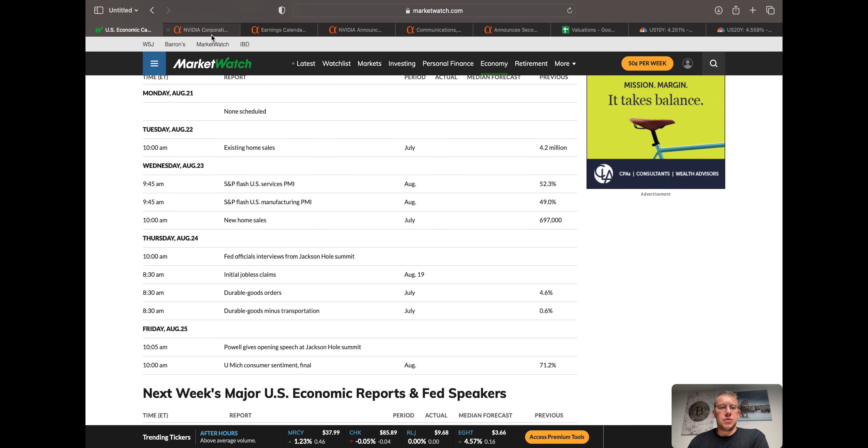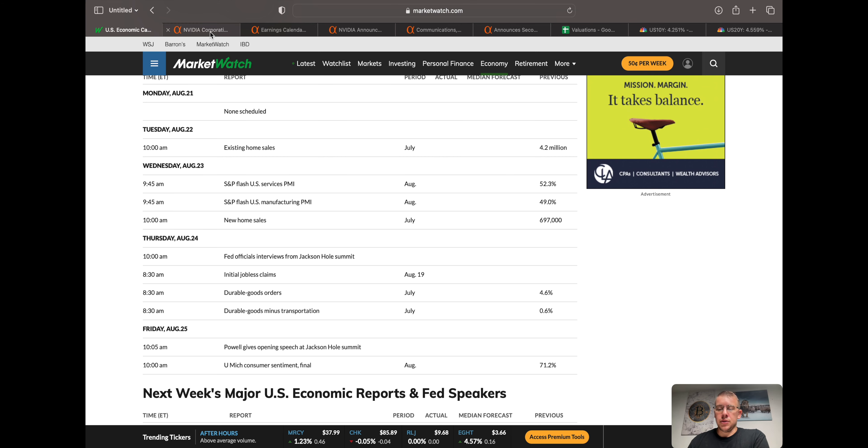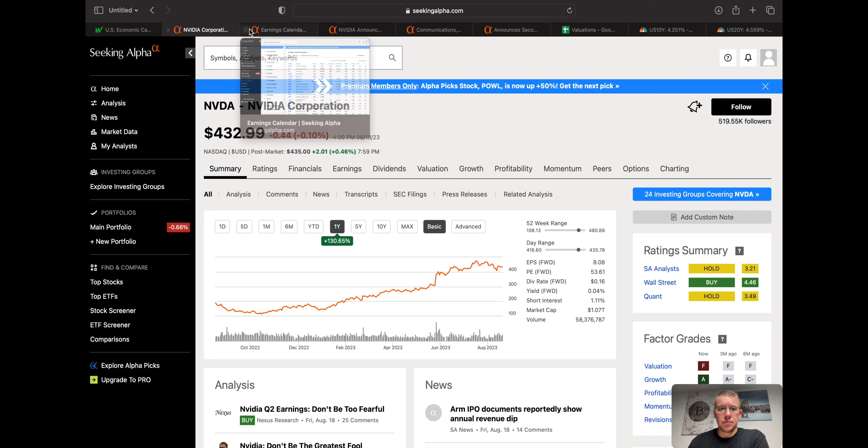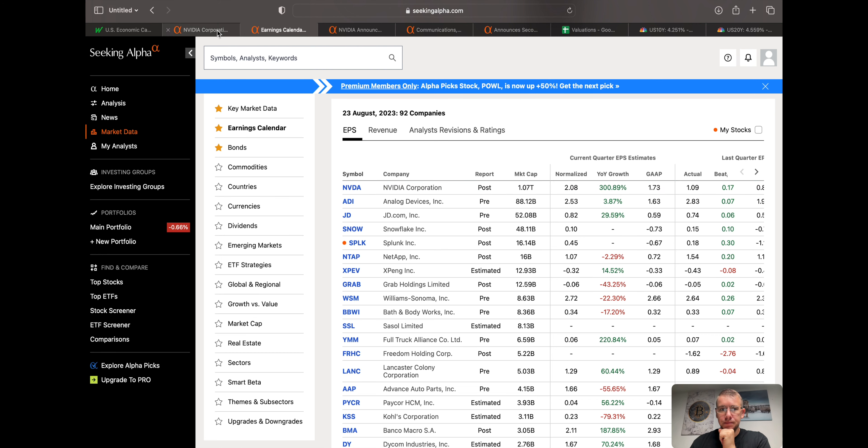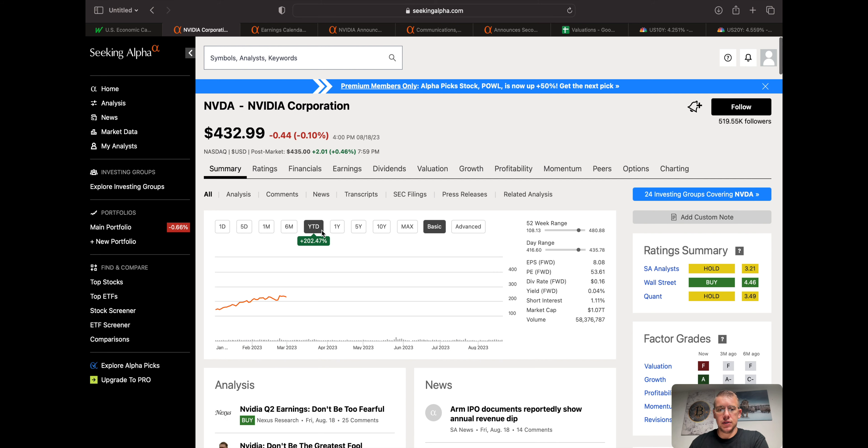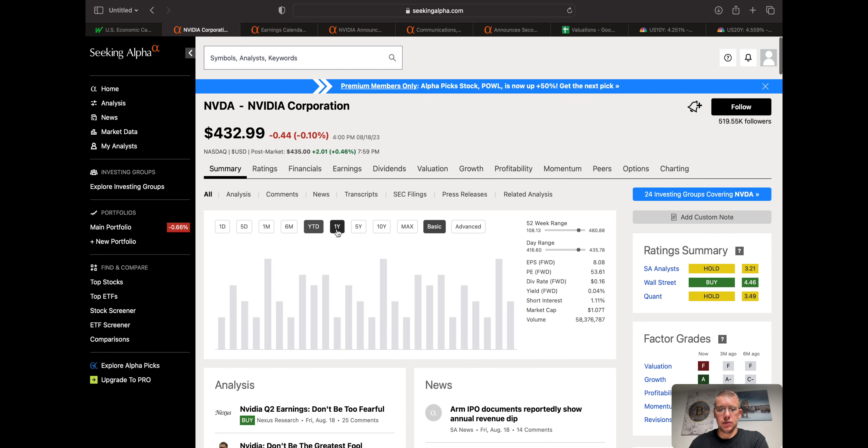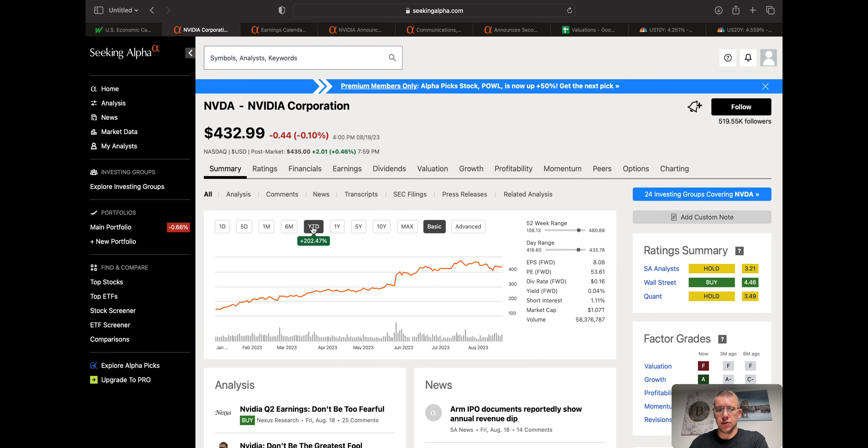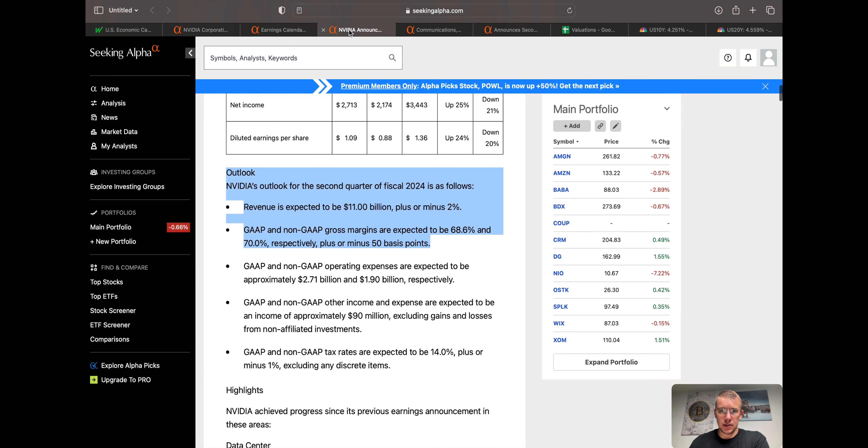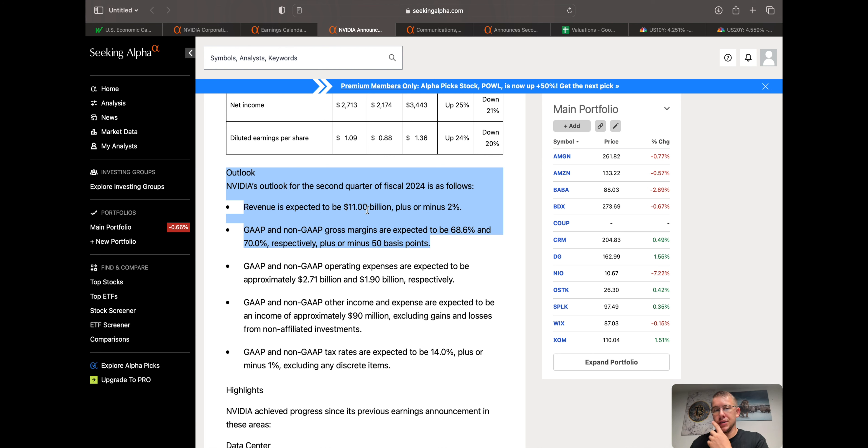So we'll begin over here with NVIDIA. NVIDIA catalyst this week is earnings on Wednesday, the 23rd post-market. Over the course of one year, 130%, year-to-date 202%. NVIDIA's guidance for this upcoming earnings report is $11 billion, plus or minus 2%.